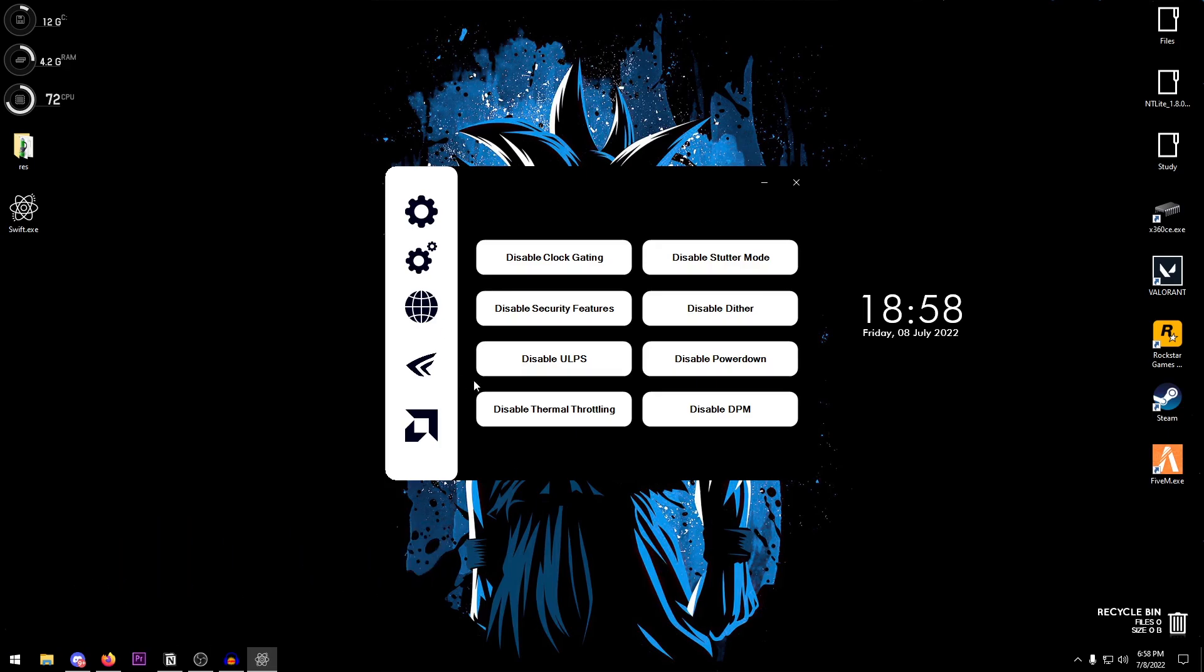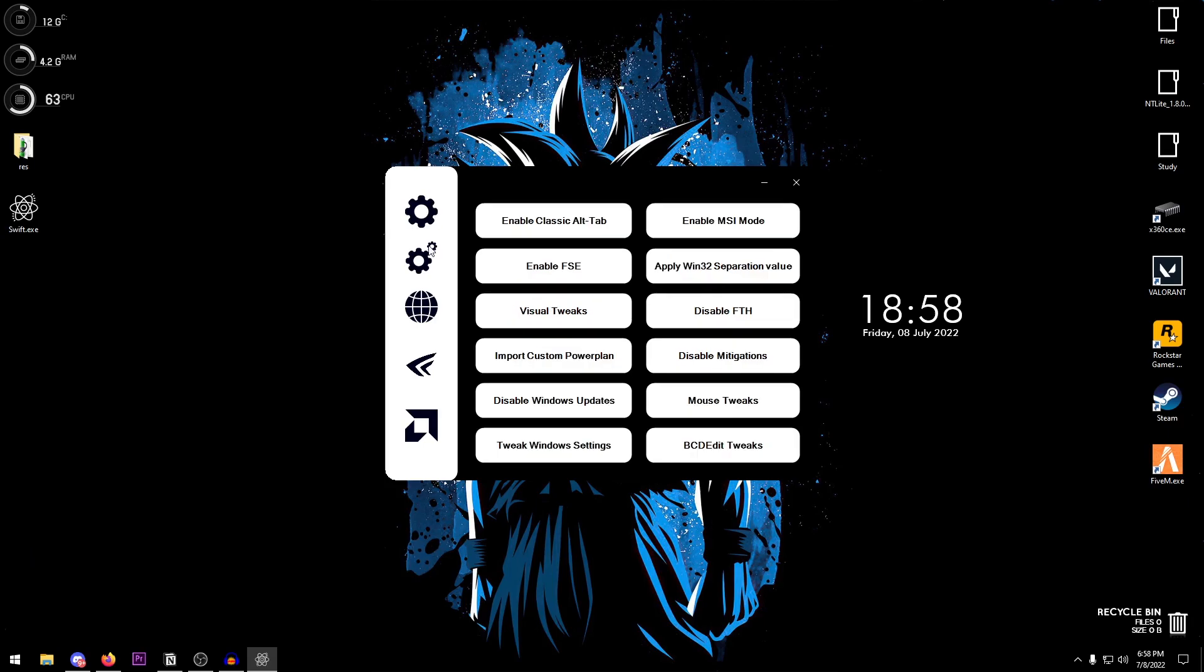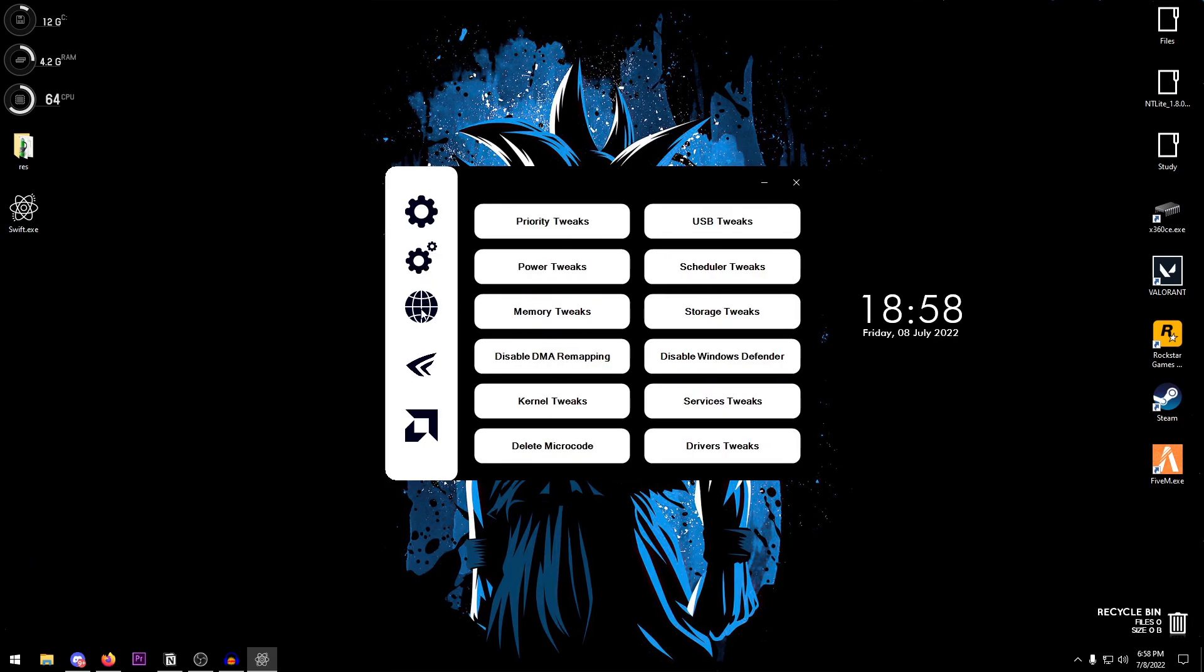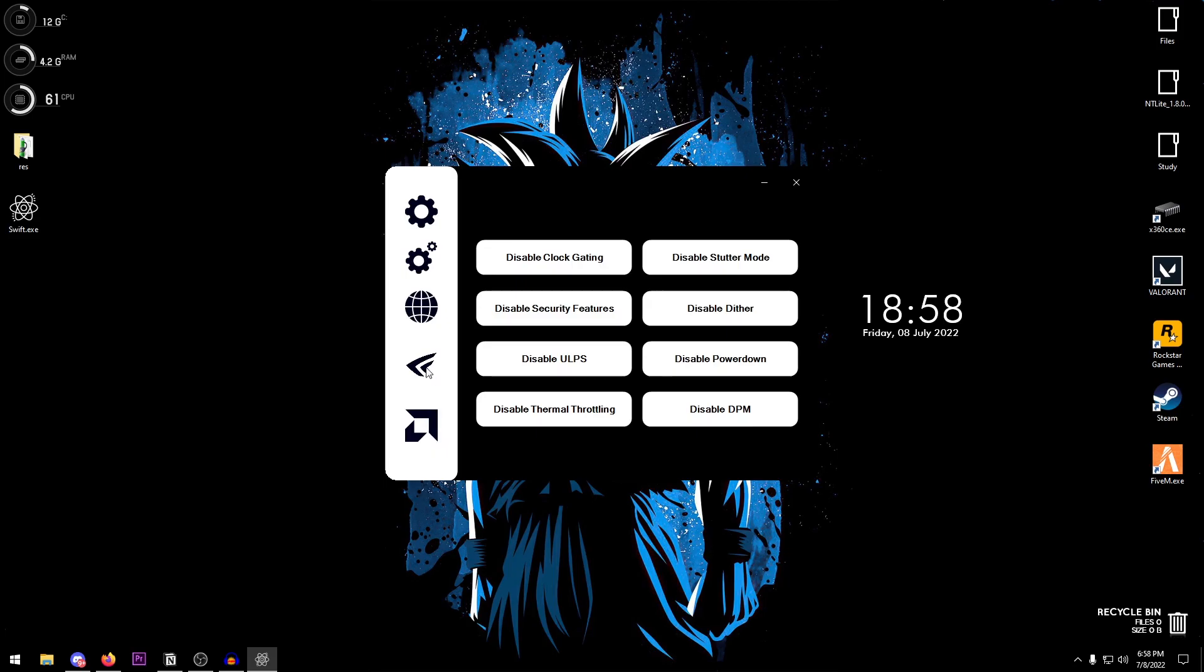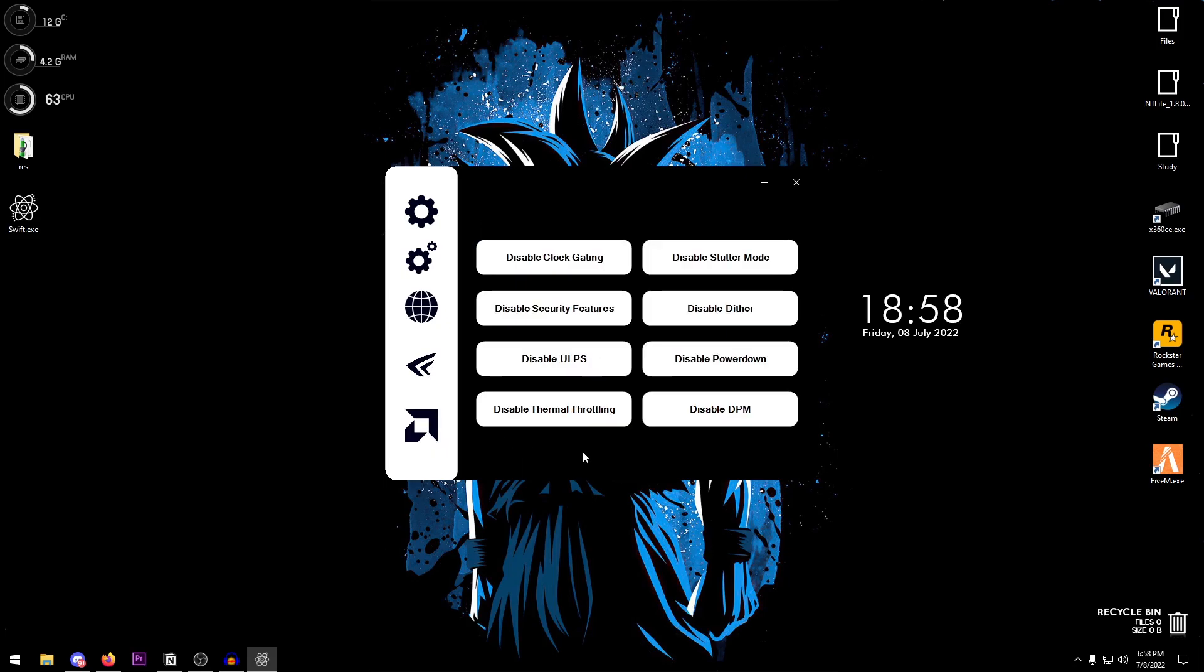So yeah, that was a quick rundown on this utility. Basically there are a lot of the basic tweaks, the advanced tweaks, the network, the GPU tweaks for both NVIDIA and AMD, and that is basically all for now.